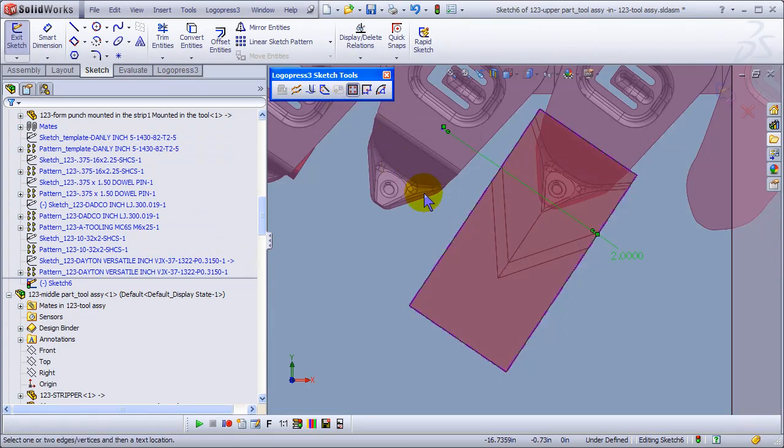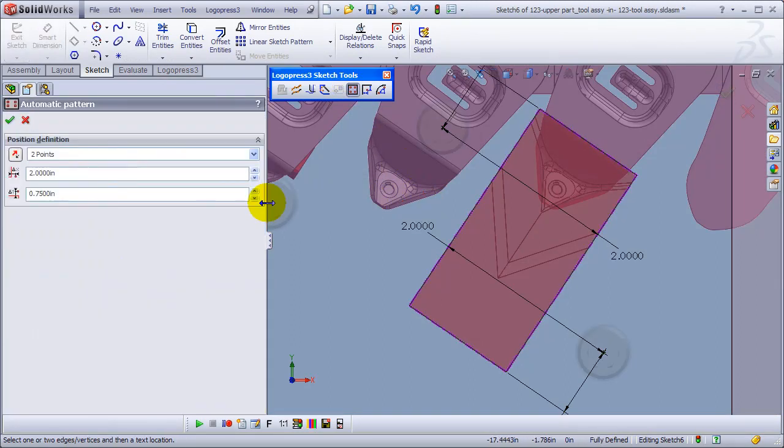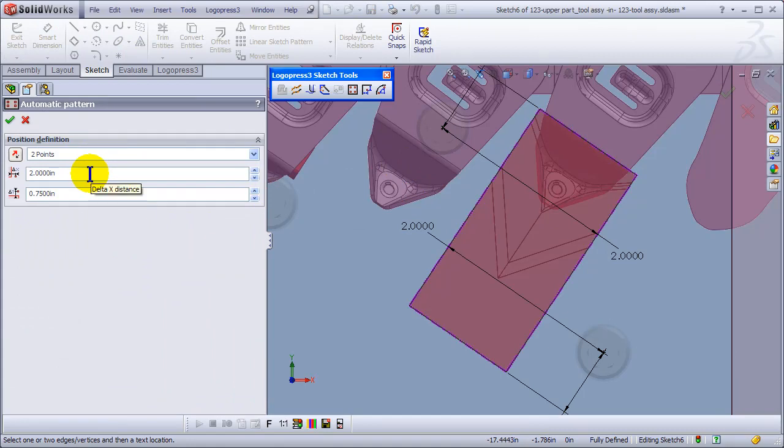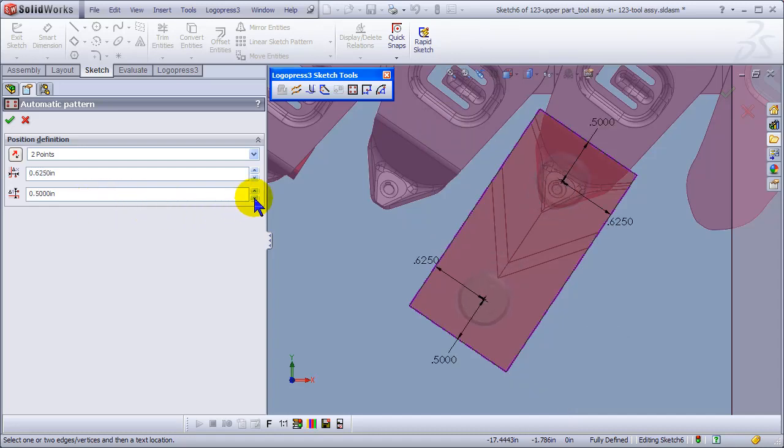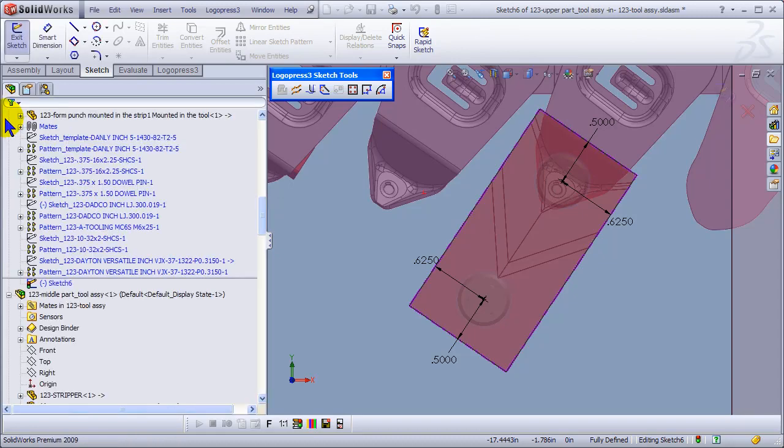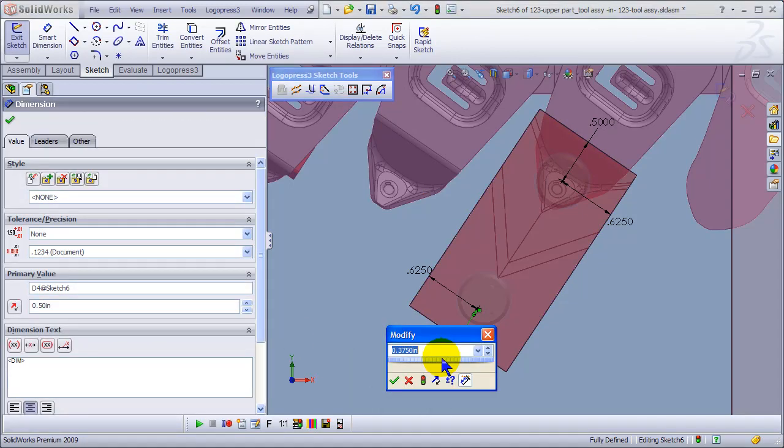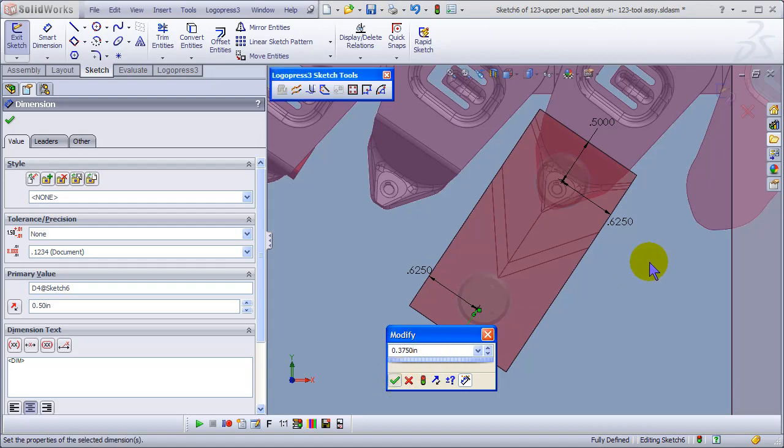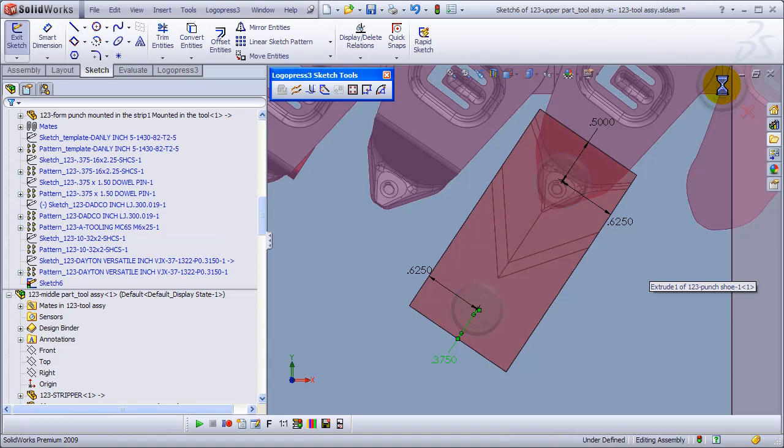Again, see how we zoom normal to automatically? People don't realize how much time that saves. You don't have to go reaching for some edges to dimension to because we do all that automatically. Let's offset this one so we can turn it around. The little things save a ton of time.